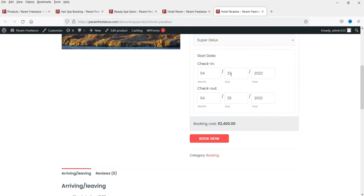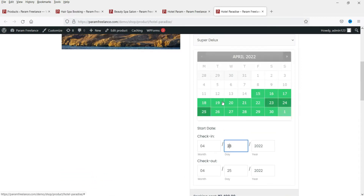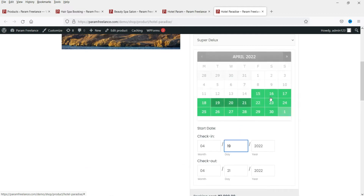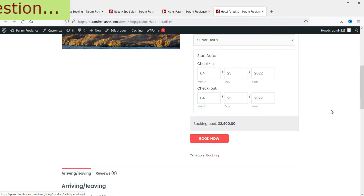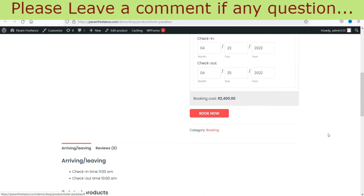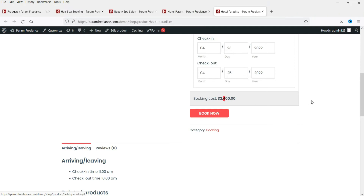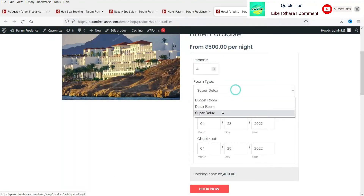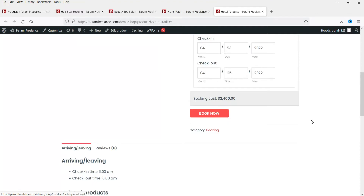For example, selecting two days — checking in on Tuesday and checking out on Thursday — is two nights and costs 2000 rupees, so 1000 rupees per night. If you select Saturday and Sunday, there is a different price: an additional 400 rupees because we have different rates on Saturday and Sunday for this room. These are the additional features included in the WooCommerce accommodation bookings plugin.